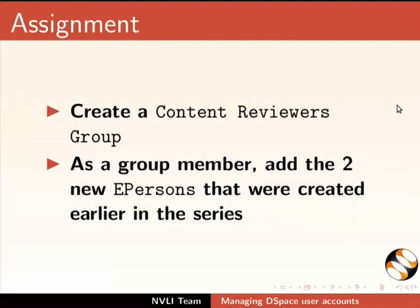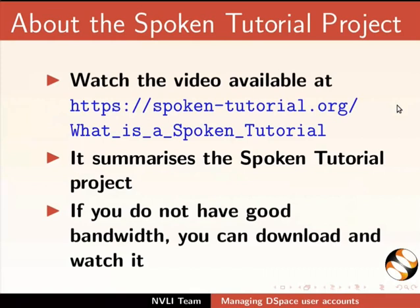As an assignment, create a content reviewers group. As a group member, add the two new E-Persons that were created earlier in the series. The video at the following link summarizes the Spoken Tutorial project. Please download and watch it.